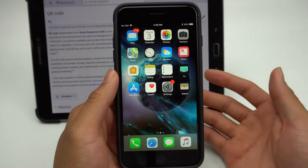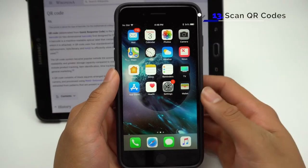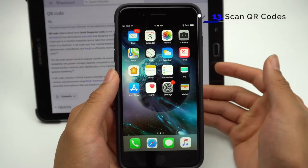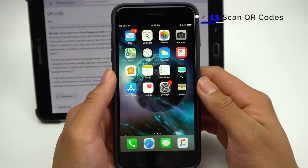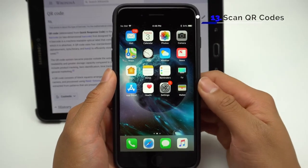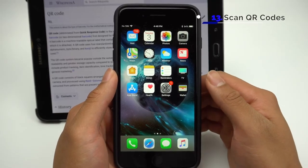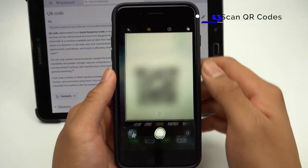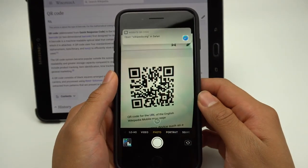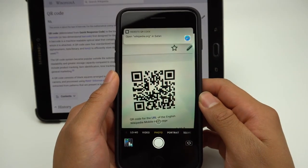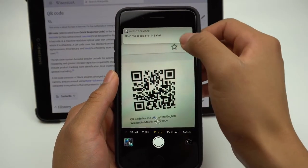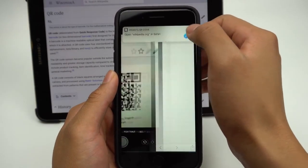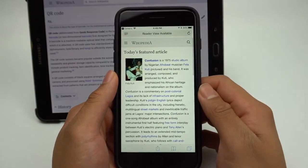QR codes are still a thing, and until now, iPhone users needed dedicated QR scanning apps in order to scan QR codes. Now, the camera will automatically detect and scan QR codes that appear in frame. Then the option to go to the website that the QR code links to will appear as a banner.